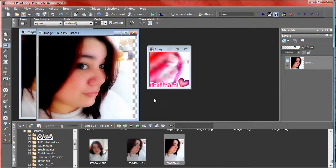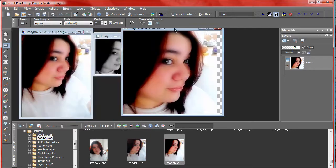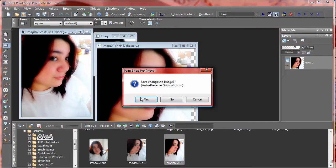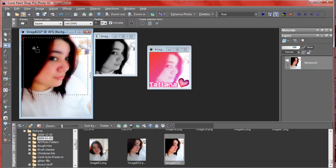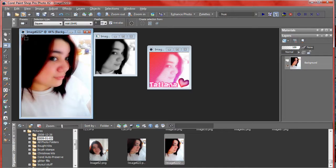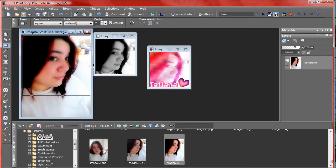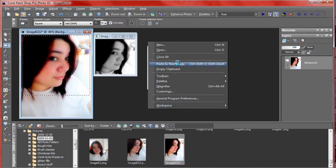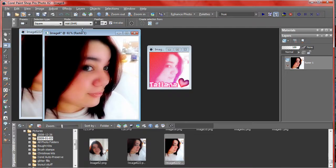And paste it as new image. So just copy and paste as new image.